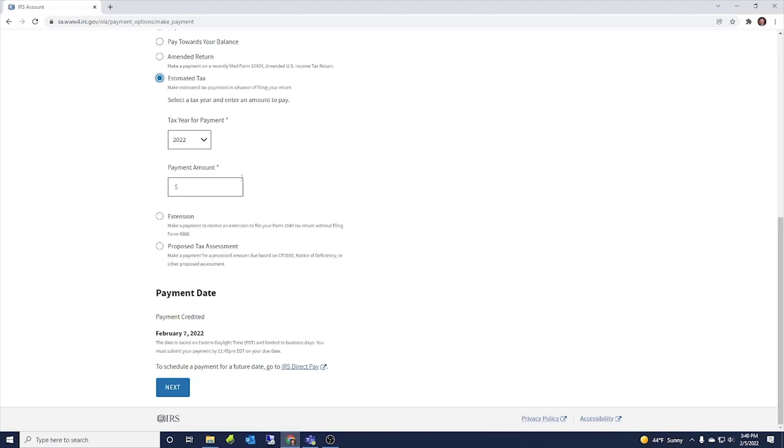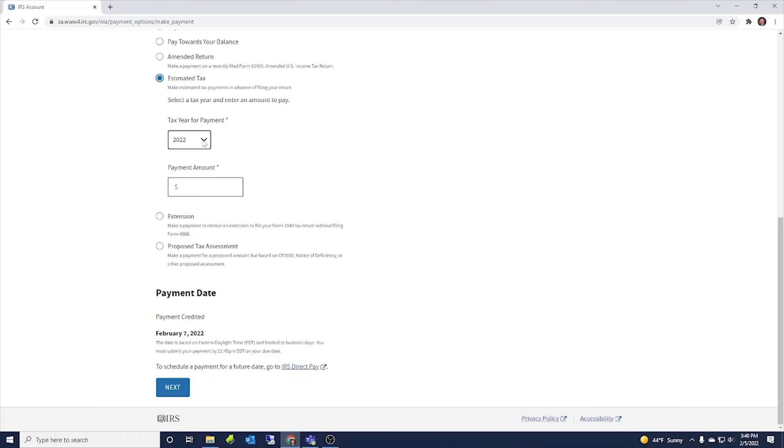If you're making an estimated tax payment, this would be for the upcoming tax year. So you can see you can't pick more than one tax year. We've got 2022 is the current year that you can make a payment. You'd put your payment amount in there. And then those payments for estimated payments are due April 15th, June 15th, September 15th, and then January 15th.